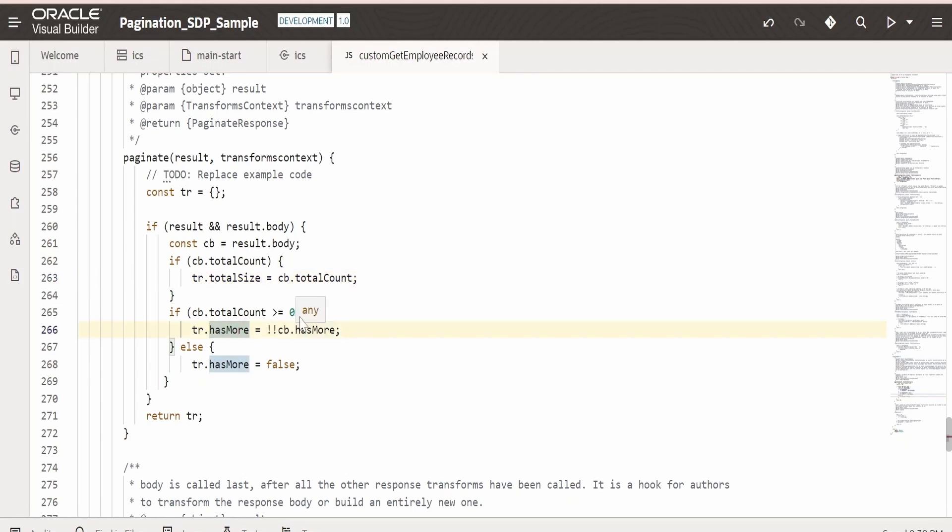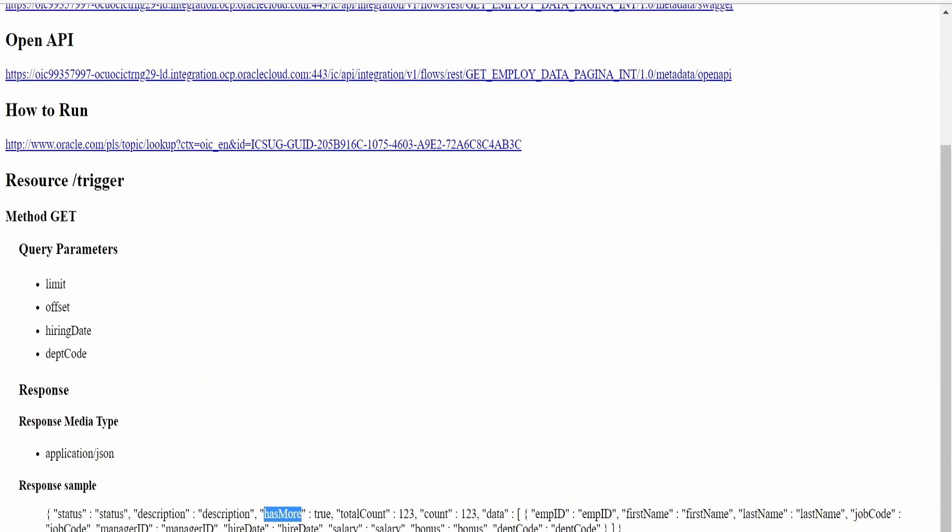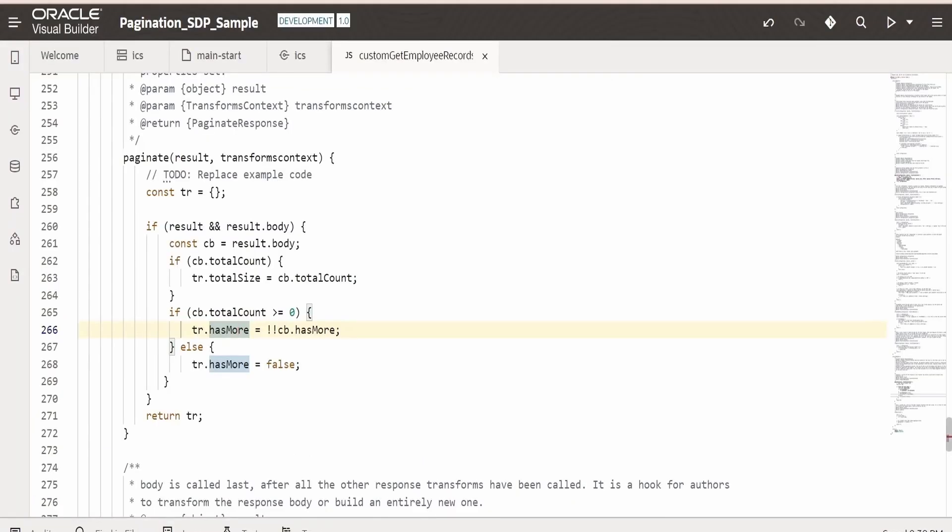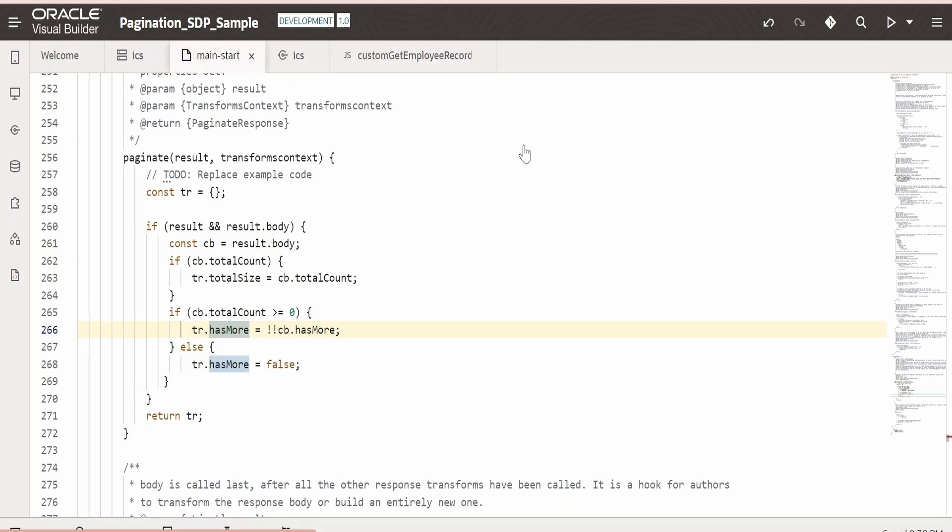In our case, we have designed as per the Oracle's guidelines. So in our case it is matching like hasMore and totalCount names. But if you are consuming any third-party integrations or services, then it might differ. So that you have to change over here when you create the JS. Now let us go back to our main start.